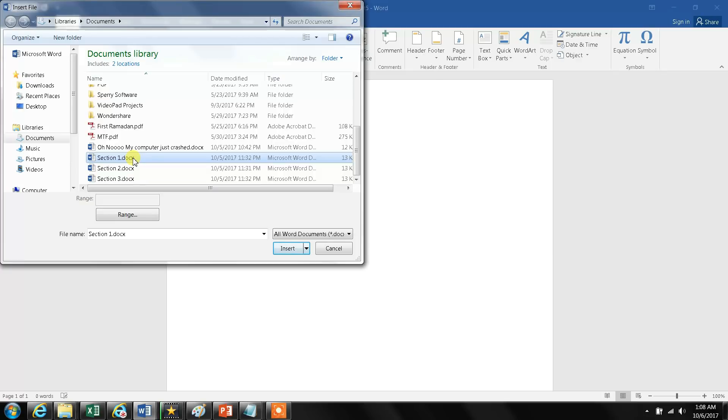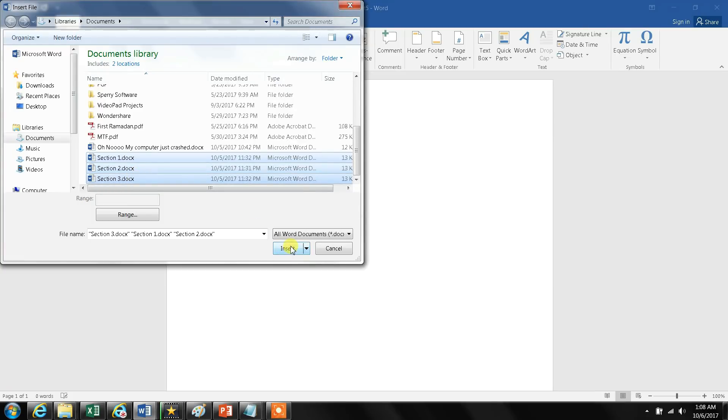Now I select section two and I select section three. Now I insert—click on Insert.